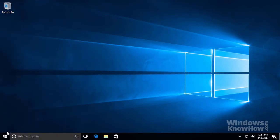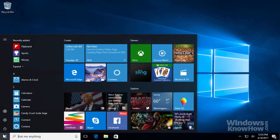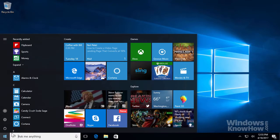Windows 10 provides lots of ways to personalize the Start Menu. You can pin your favorite apps and arrange them how you want, as well as change the Start Menu's size and color.